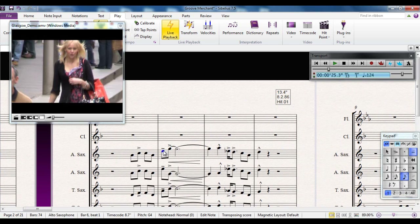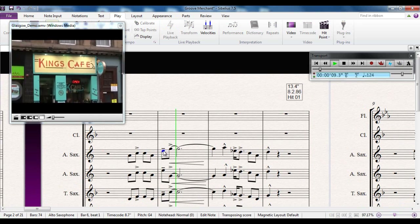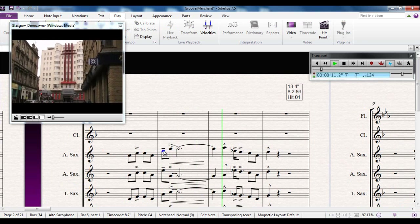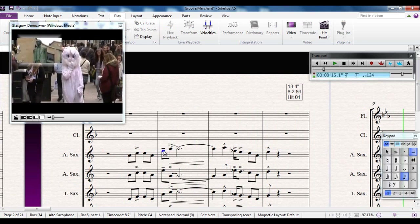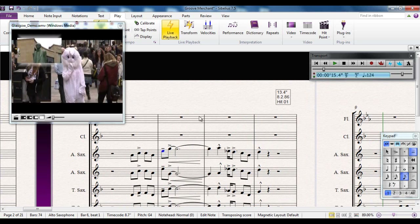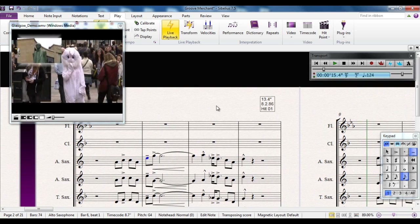I can demonstrate that by playing from this point — it remembers when the rabbit appeared. And there's the rabbit at the hit point. So it's worth keeping in mind that hit points are not fixed on the score; they're fixed to the video.